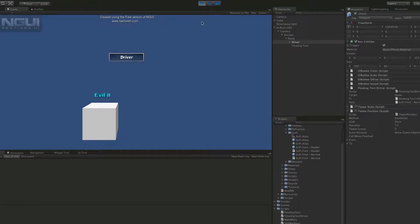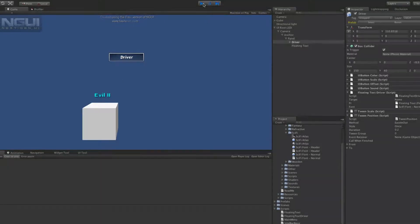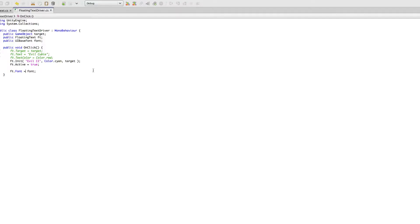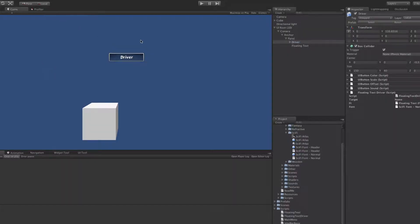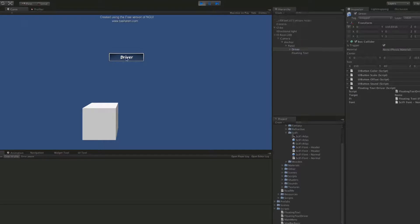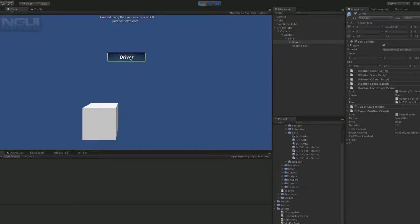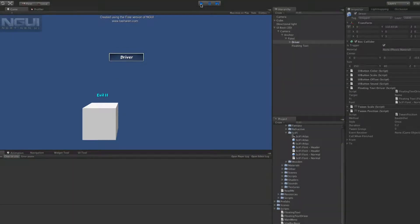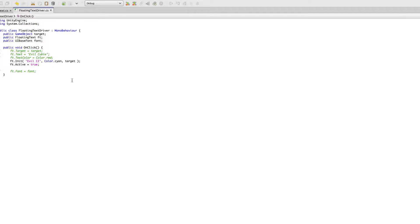That looks like a different font to me. Let's quickly go comment that line out and start it back up. We'll hit that driver button again. Yeah it's a different font and just to make sure let's actually put a delay in here.